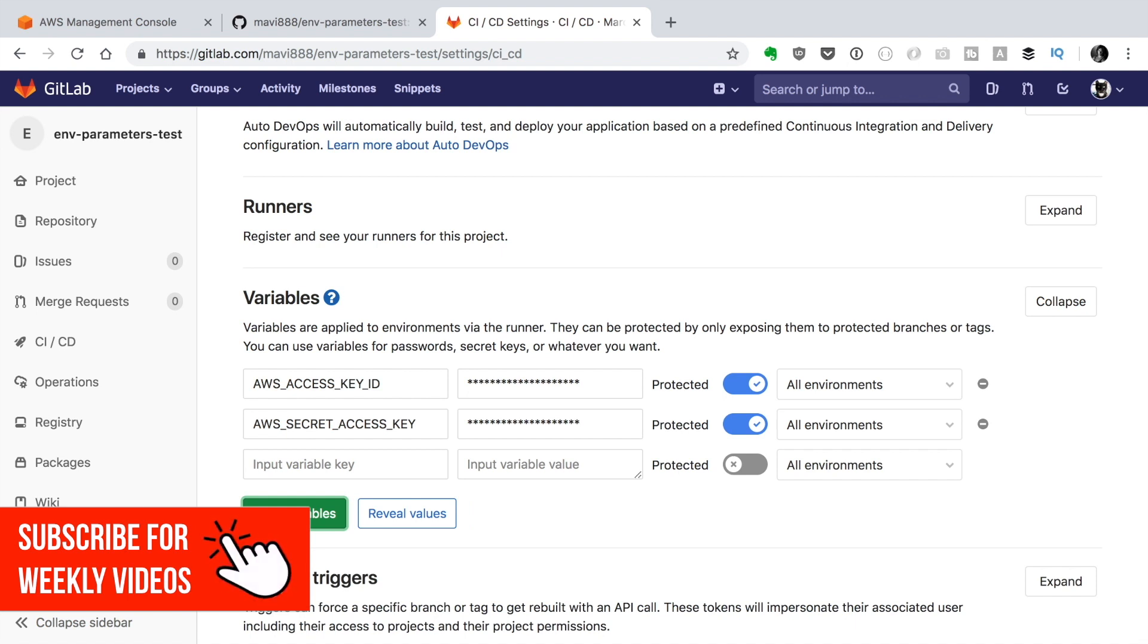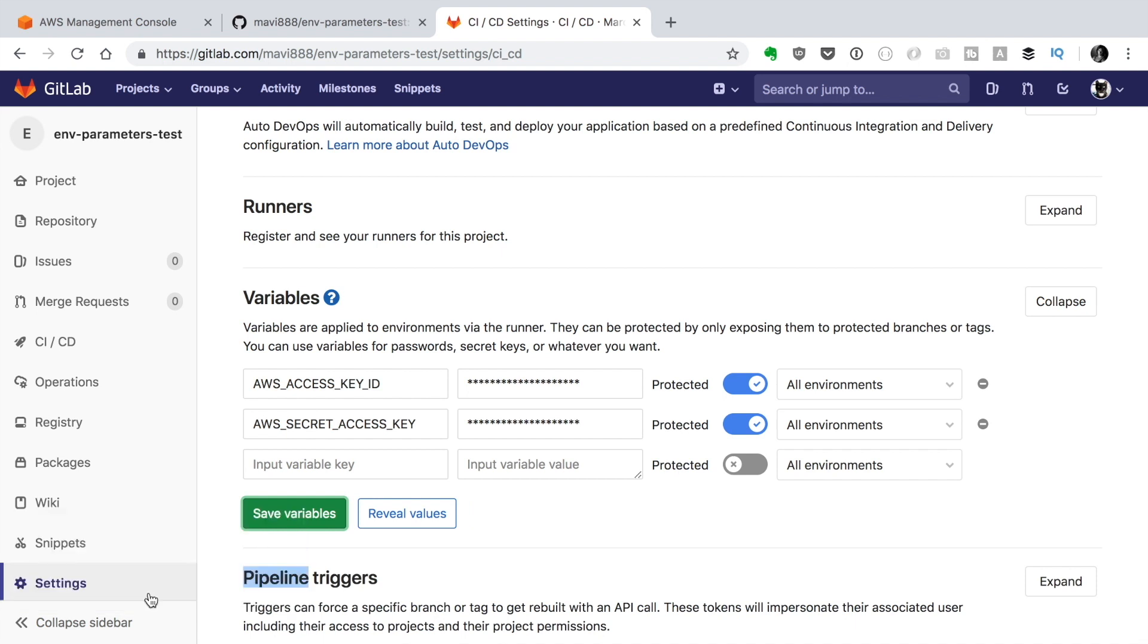If we have dev and production as different environments like different AWS accounts we will need to select which environment we are going to run this but now we have one account and two environments so we just save.